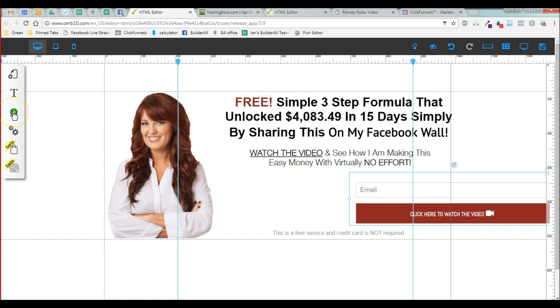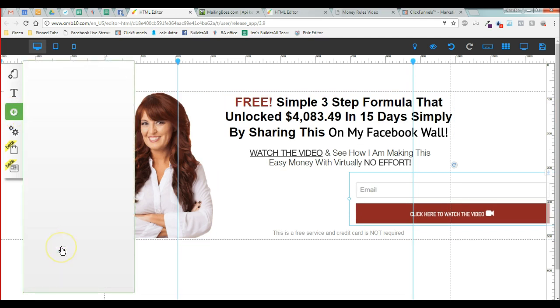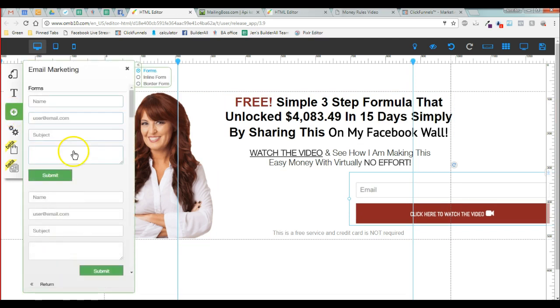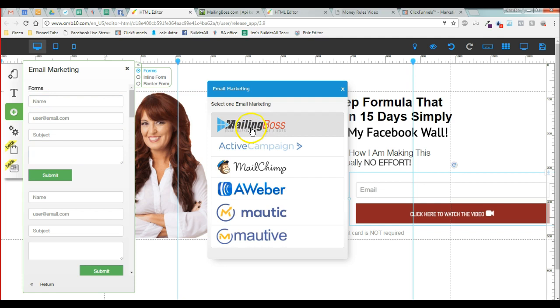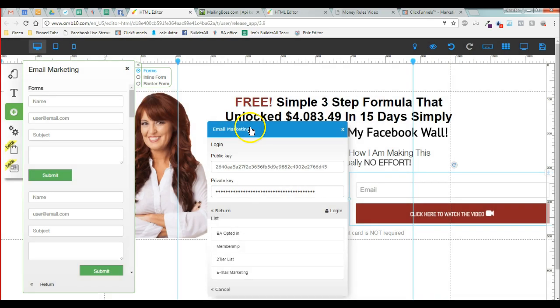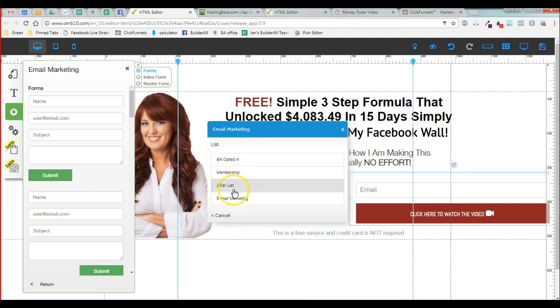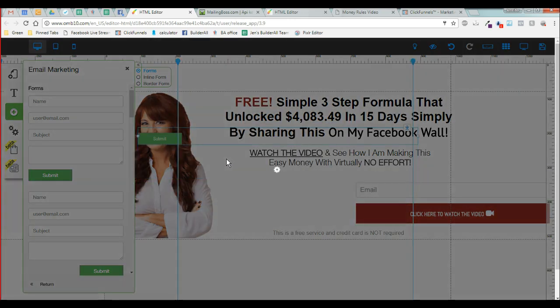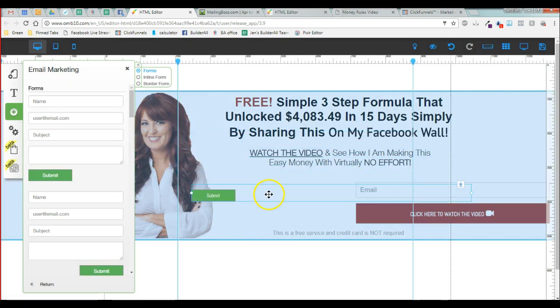You're going to go into the plus sign and scroll down to email marketing. You're going to create a new form. I clicked on the name field mailing boss. Now either you have a form already created or you don't. You're going to choose a list and it's going to create a new form.